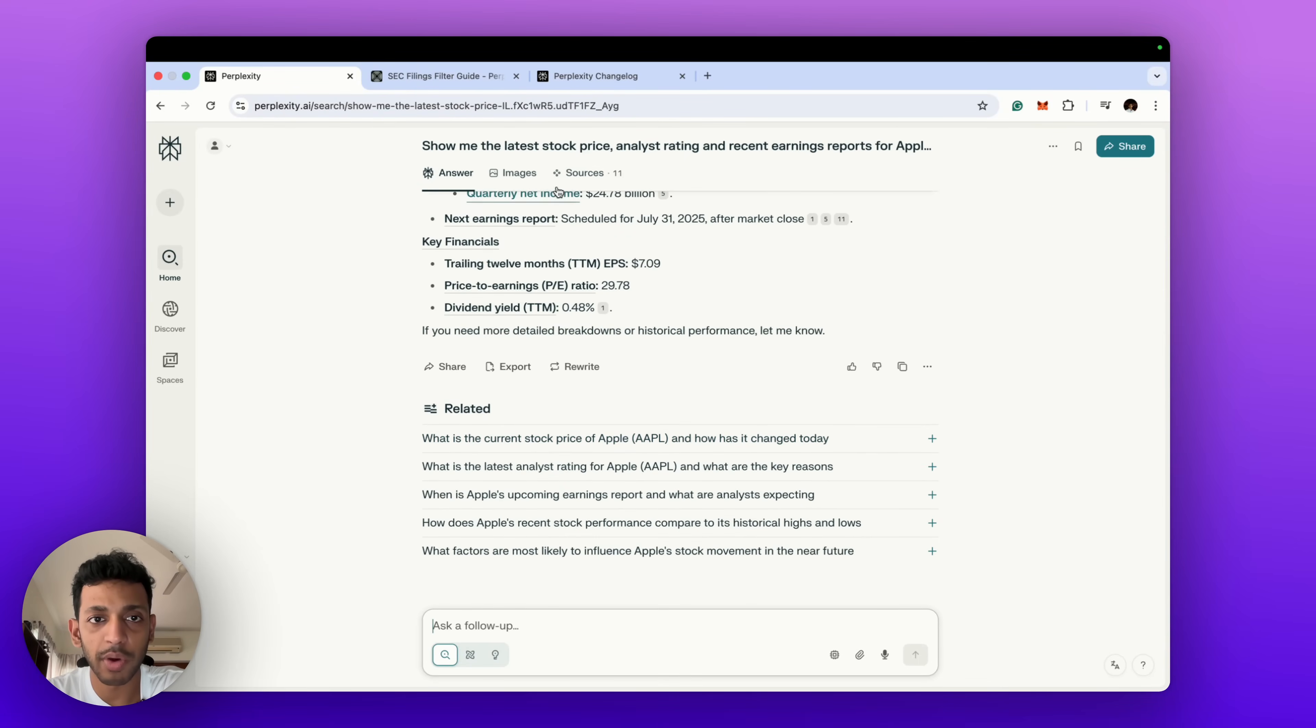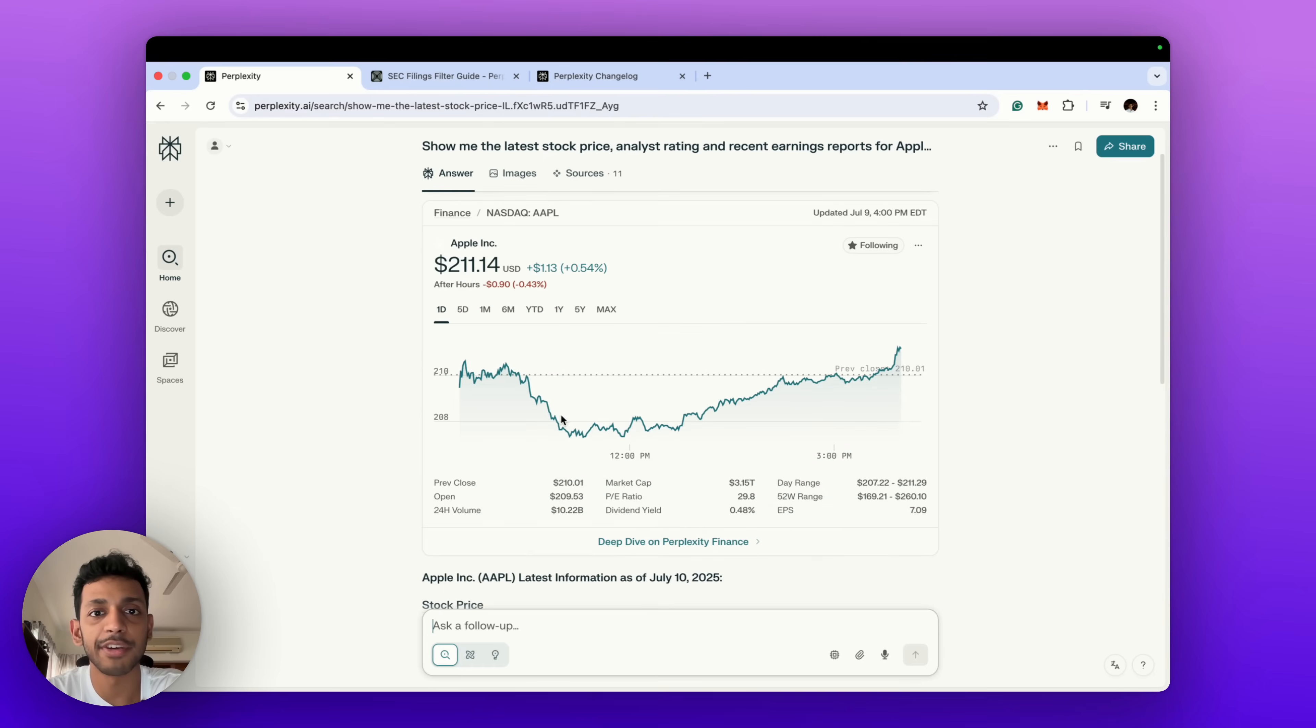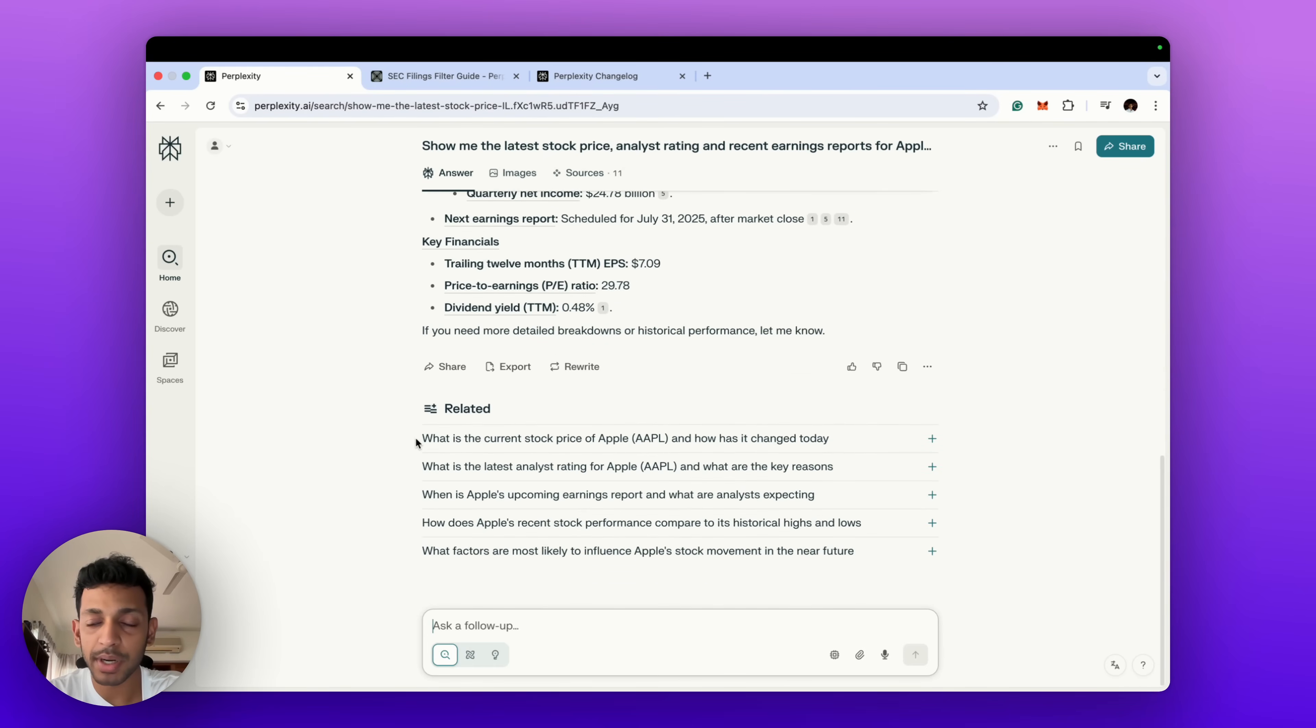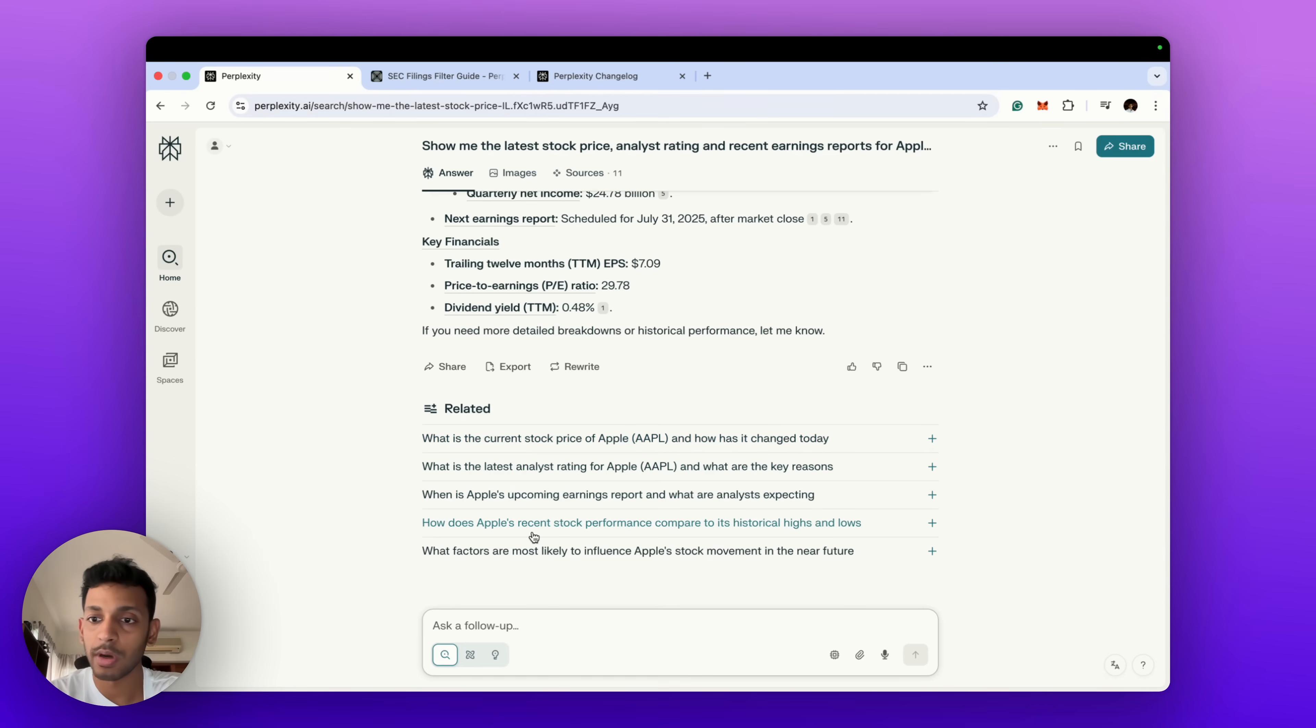And in the related sections, based on the query above, it will show you some more questions which you might want to ask. We've given it a very generic question about some of Apple's basic information, but if you dive deeper and want to know more minutiae about Apple, the related section will also show the next hierarchy of questions which you could want to ask.